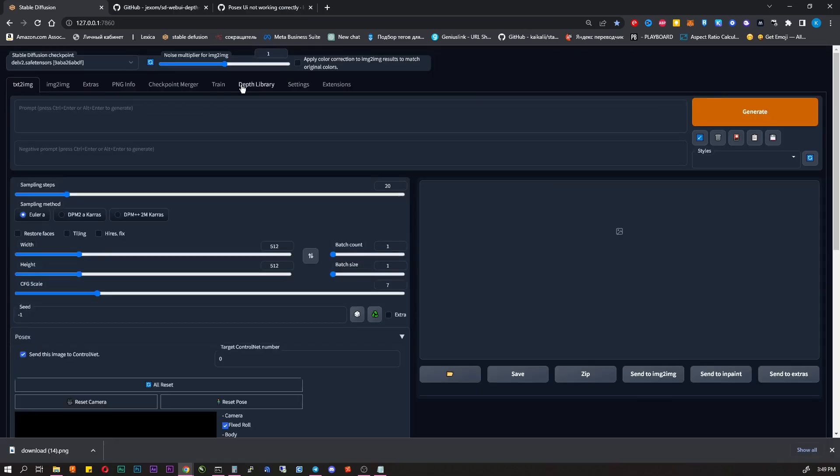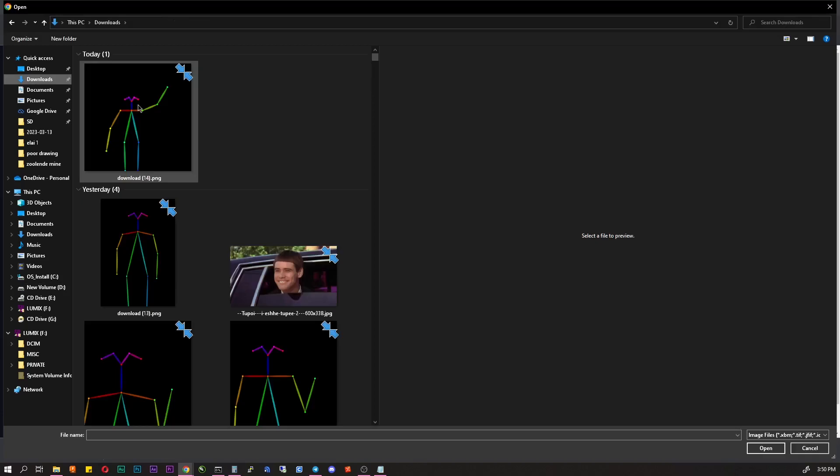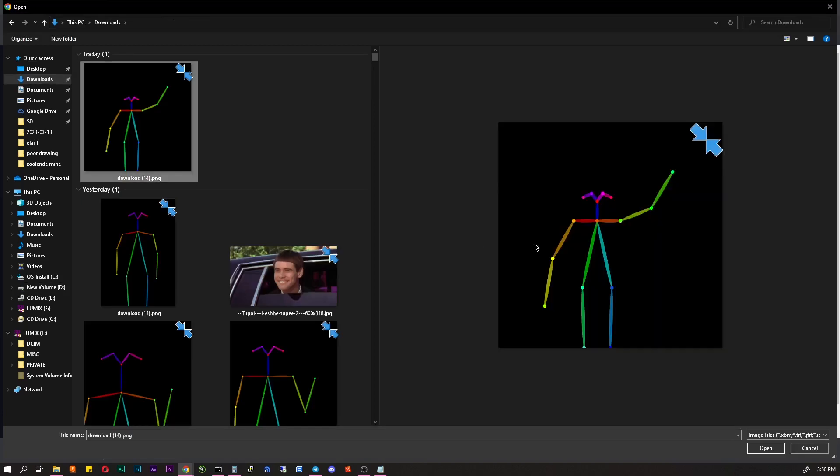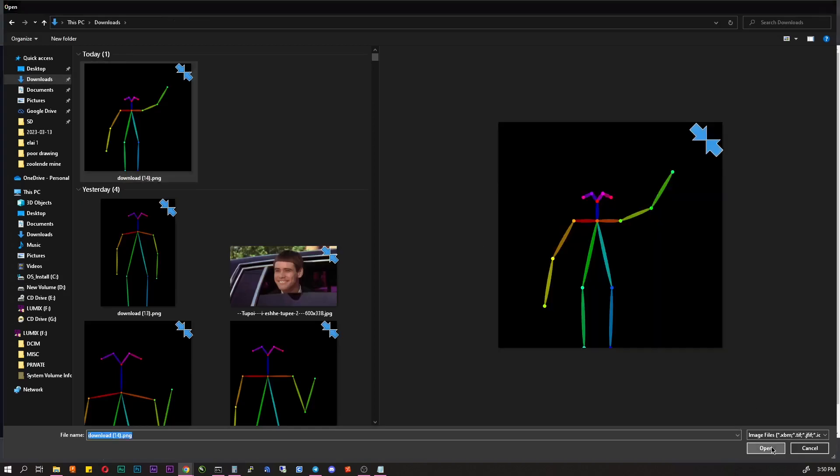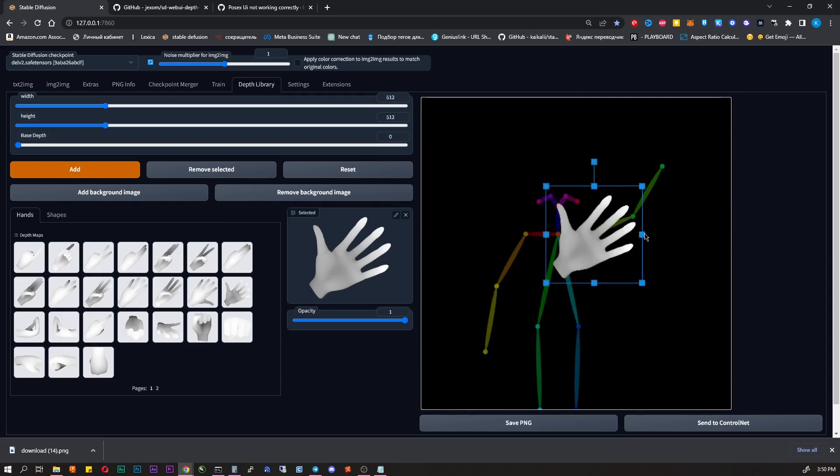Click on Download Image and go to the Depth Library. Add background image and select the image we just downloaded. As you can see there is a huge selection of different hands. Choose one, click Add.